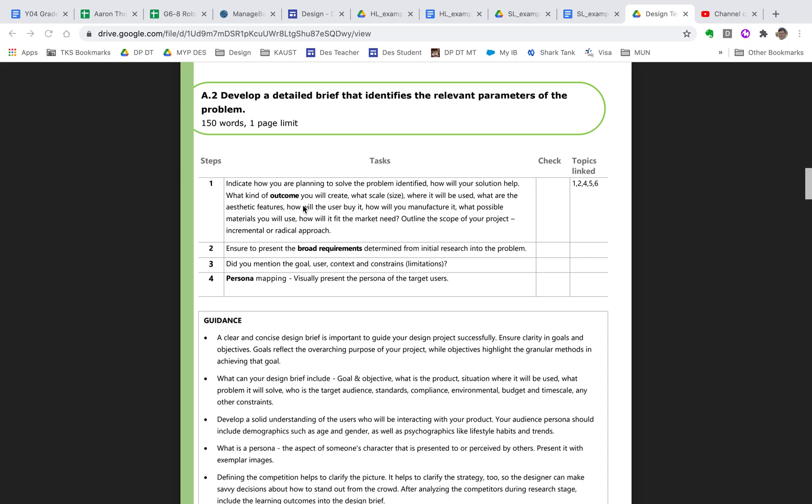Now, you should be kind of going through how you will create it, what size, where will it be used, what are the aesthetic features, how will the user buy it, how will you manufacture it, what are the possible materials that you use? And this needs to be fairly broad because all of your design ideas that you're going to come up with in Criterion B should sort of fit under this umbrella. So you're doing broad requirements, right? Broad means that this should encompass a lot of different design ideas.